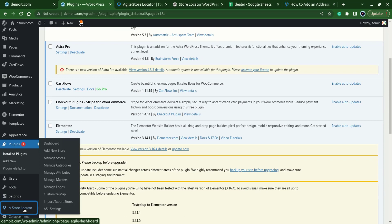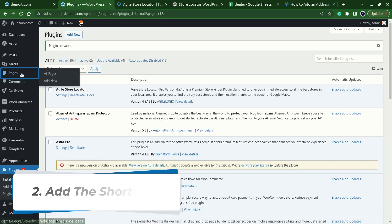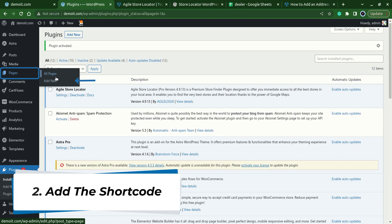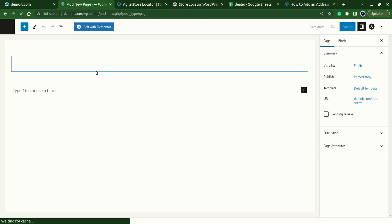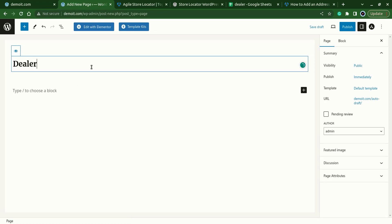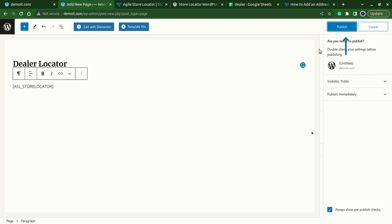Let's add the shortcode of the plugin. For that, pages, add new. I'll name it dealer locator and write the shortcode which is ASL underscore store locator, publish the page.